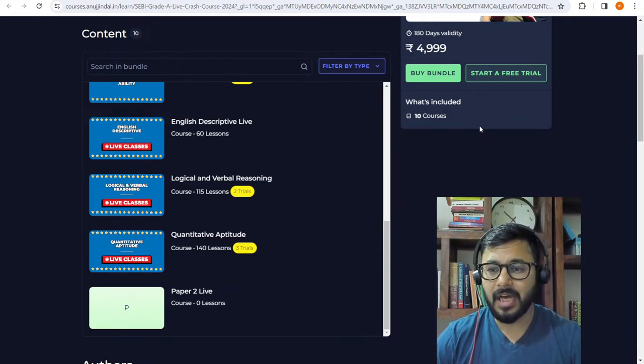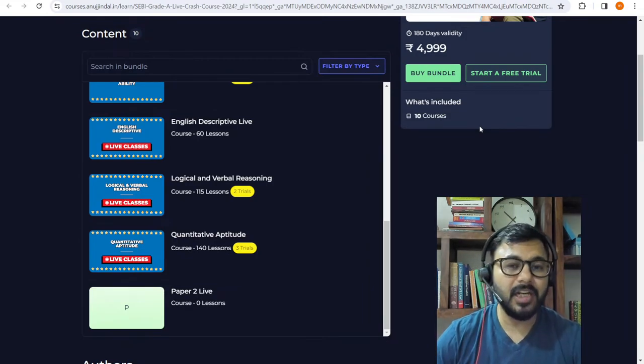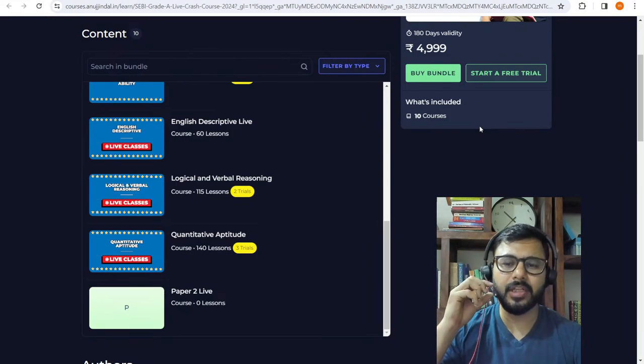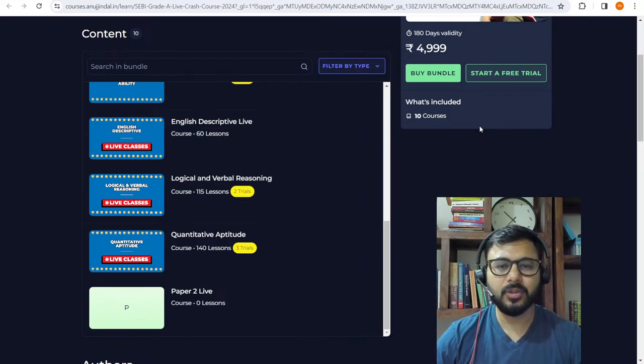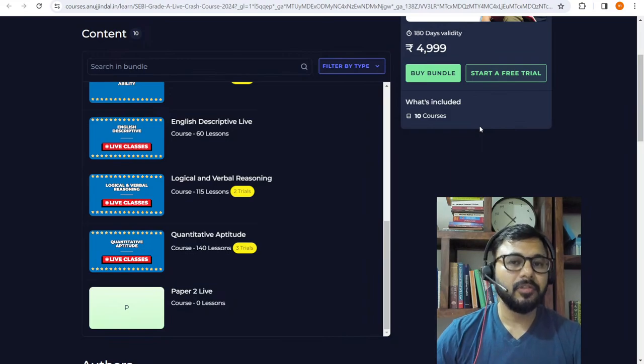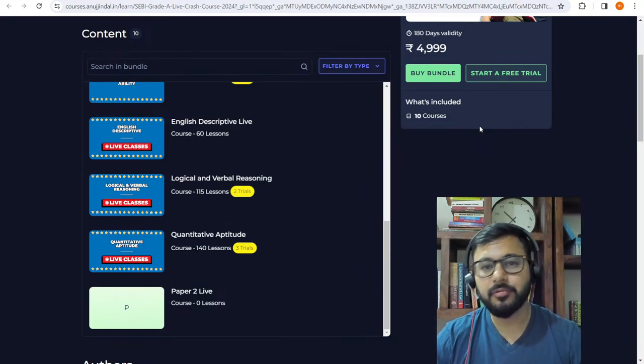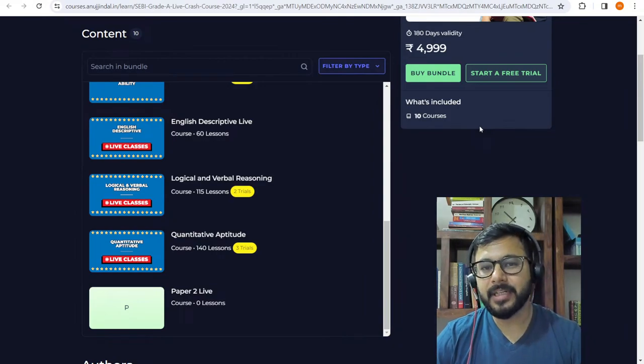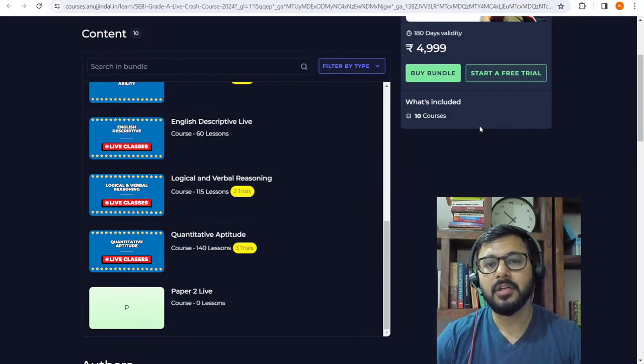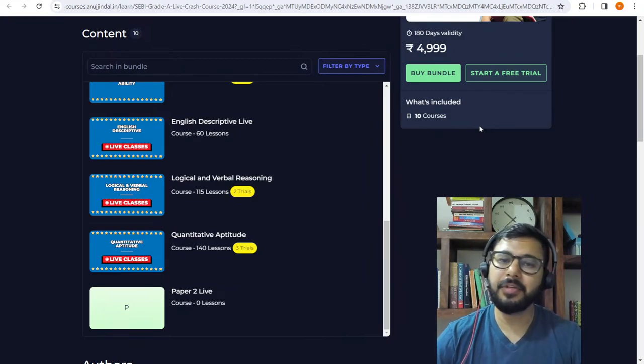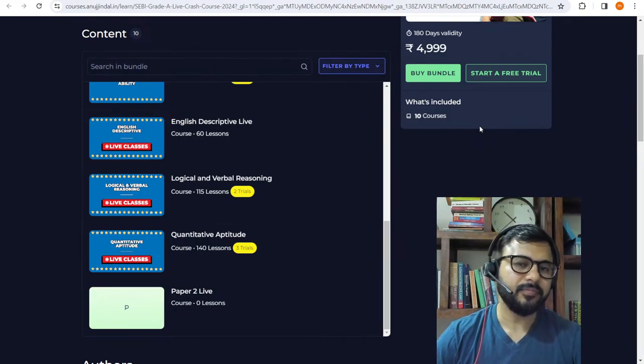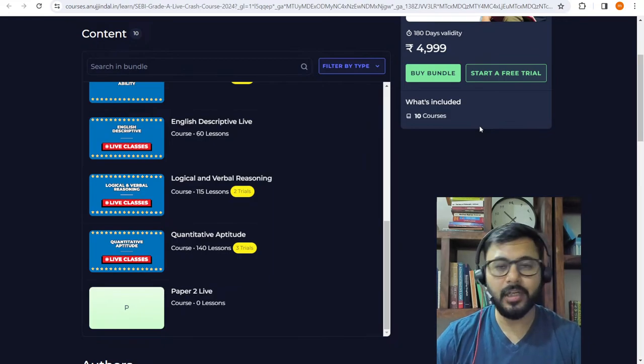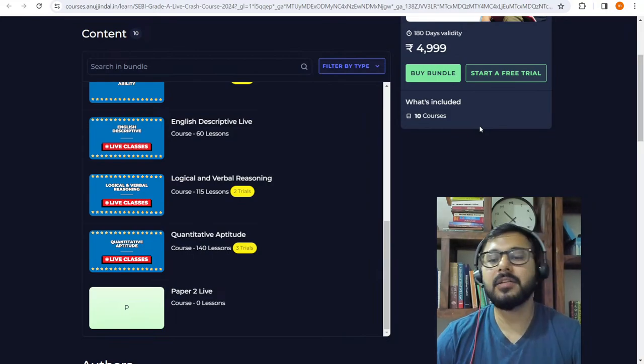A lot of students might have questions about eligibility and other things. Don't focus on that. Let's wait for the notification. Exam dates - wonderful question. If notification is on 13th April, minimum 40 days. So I am expecting that May end 30th May, or June 1st, phase 1. I am thinking 30th May and 31st May phase 1 will be done. Those are the dates that are in my mind.